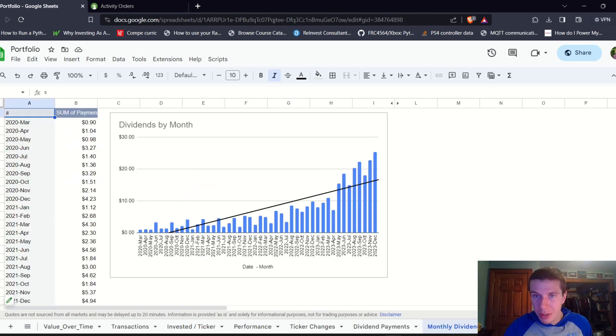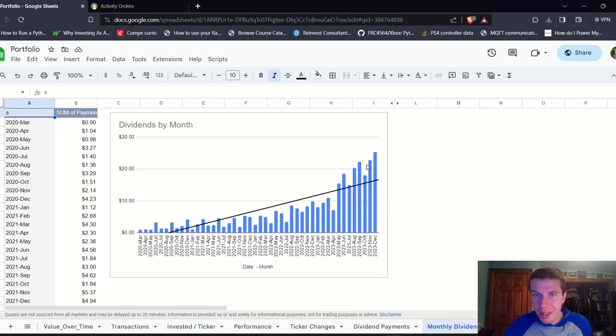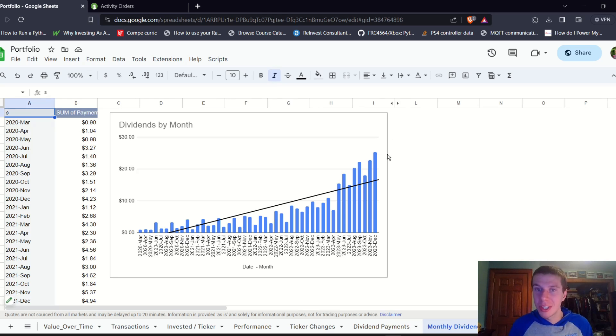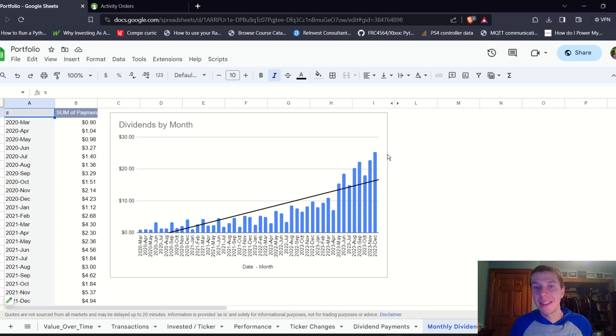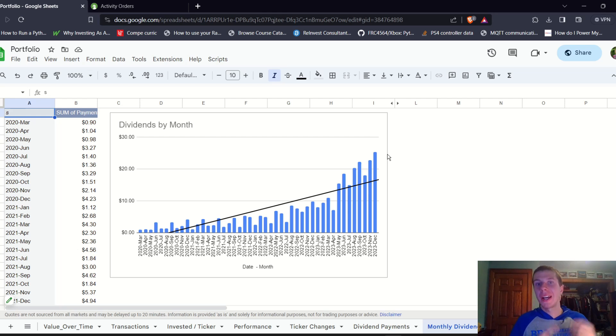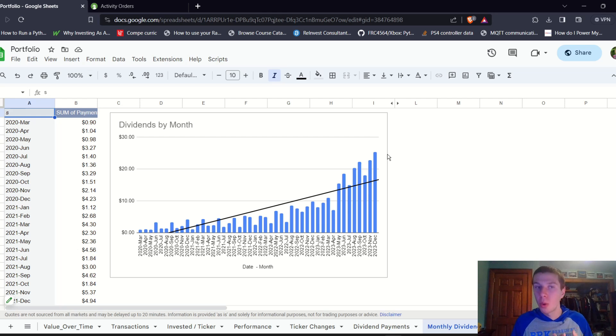We can go to our monthly dividends graph and see yet another record month of dividends this December, which is pretty exciting. The past six to eight months, as you can see, I've kind of grown the dividends a little bit more quickly. I think that's mainly due to interest on our cash. Interest rates have gone up, but also I have more cash in my account.